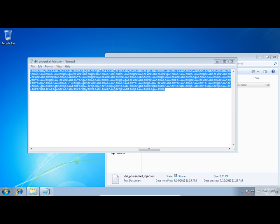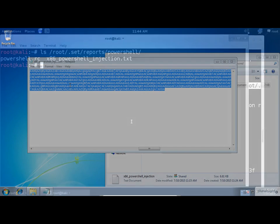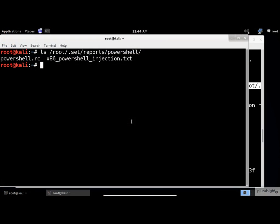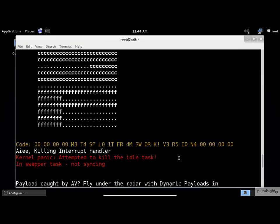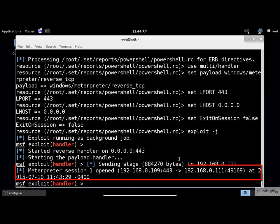Now let's go back to the attacker machine. Let's close our last screen. Check this out. Meterpreter session one opened.